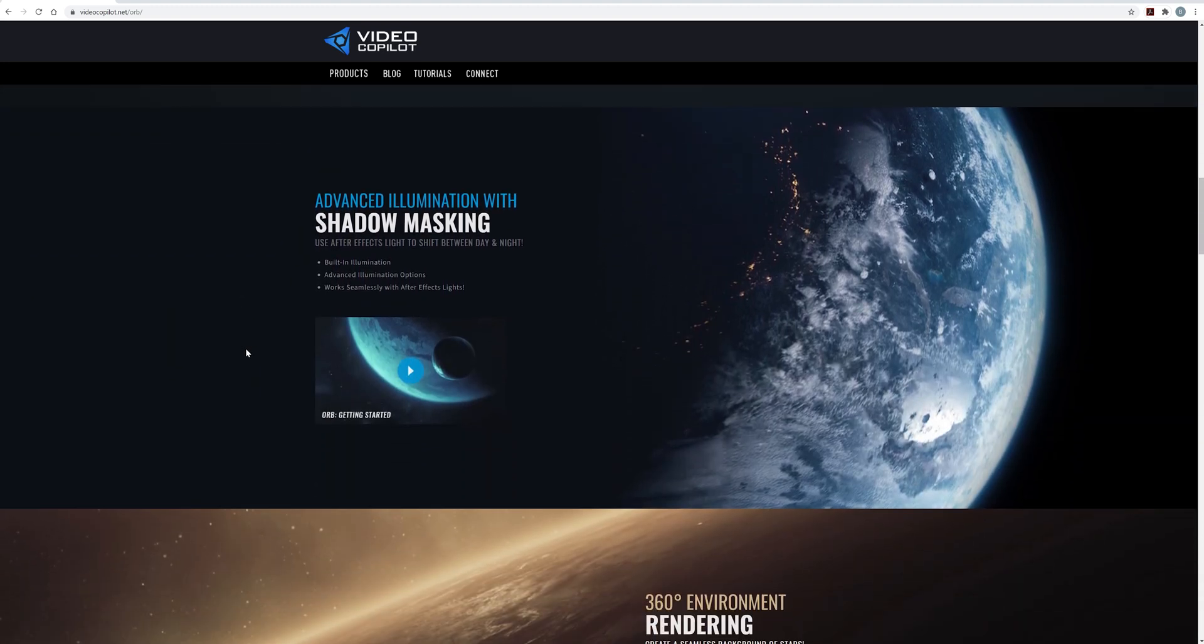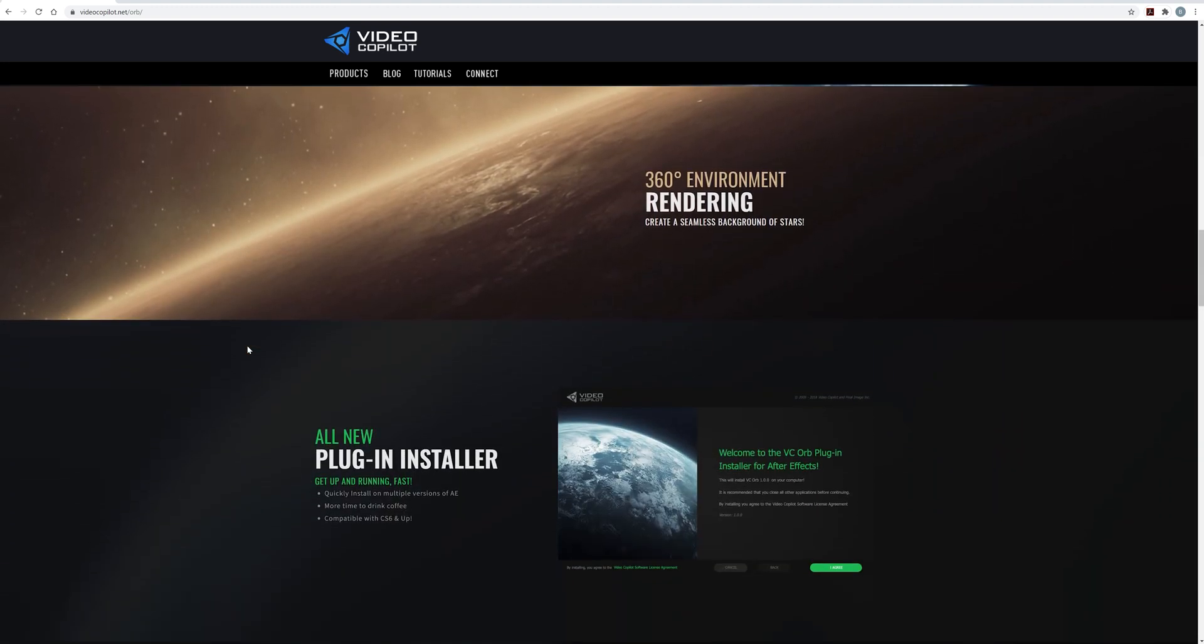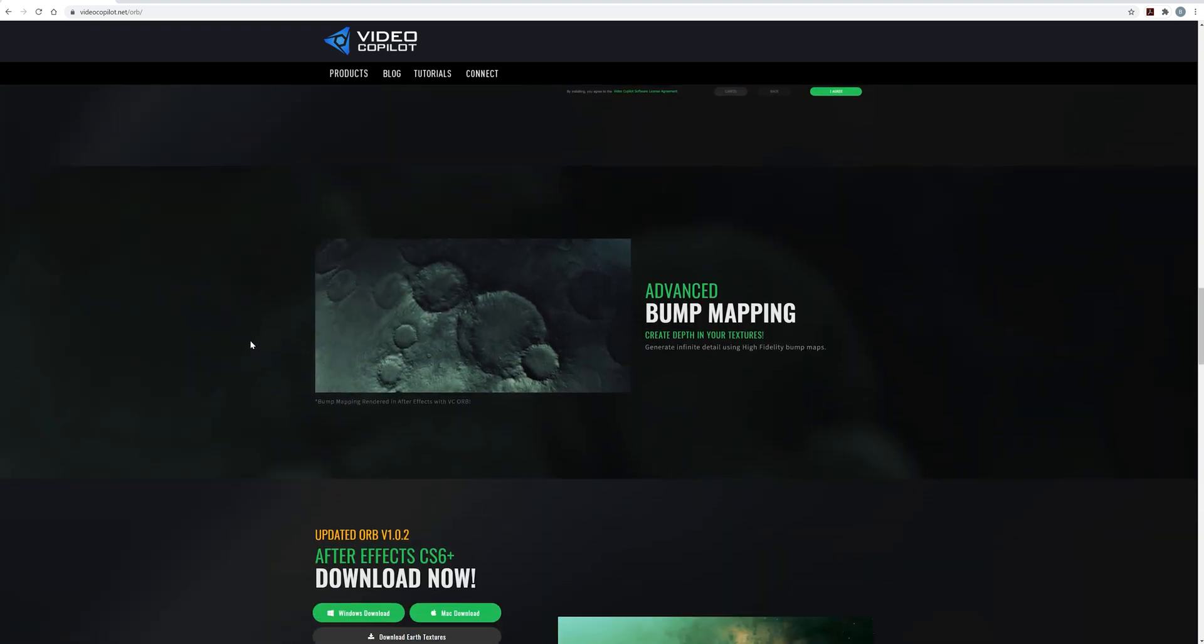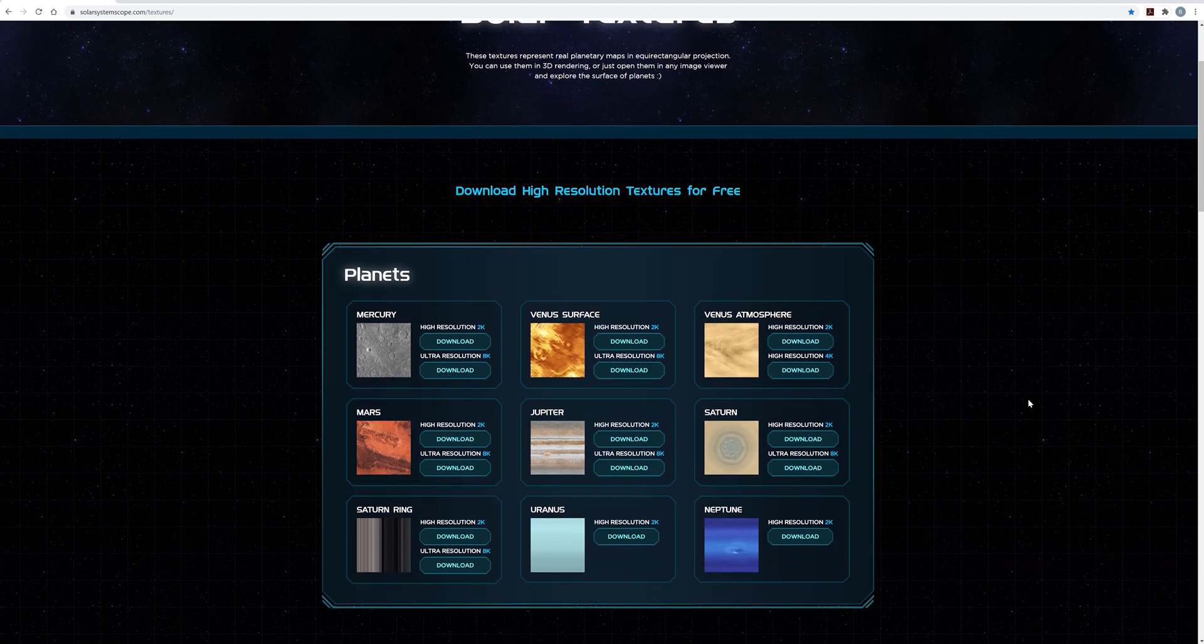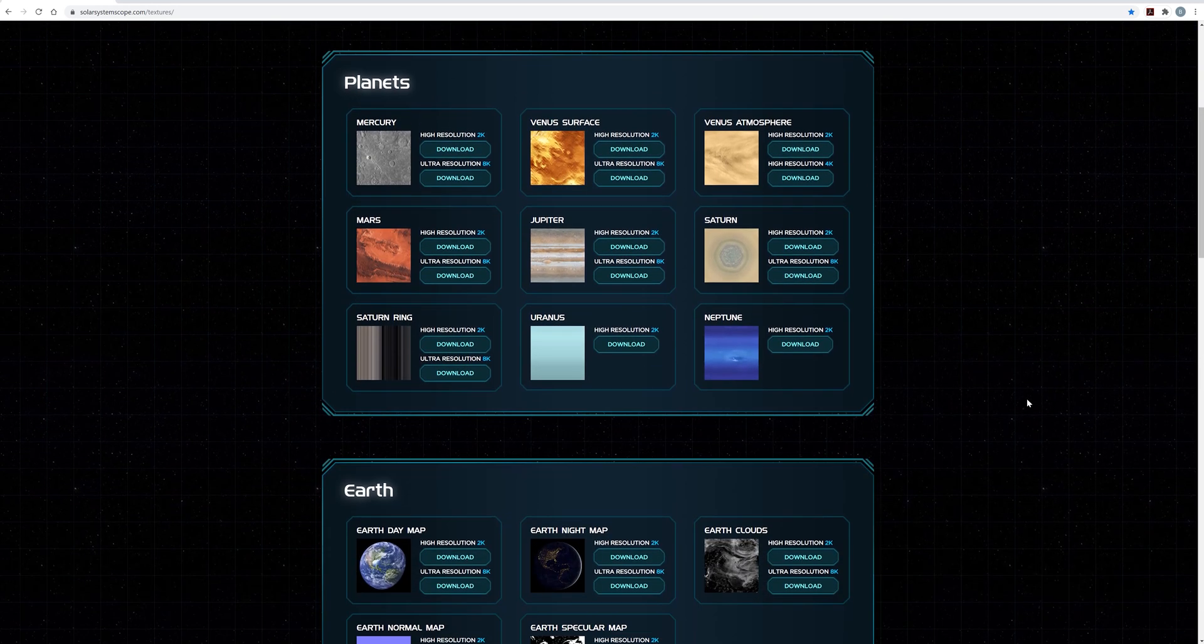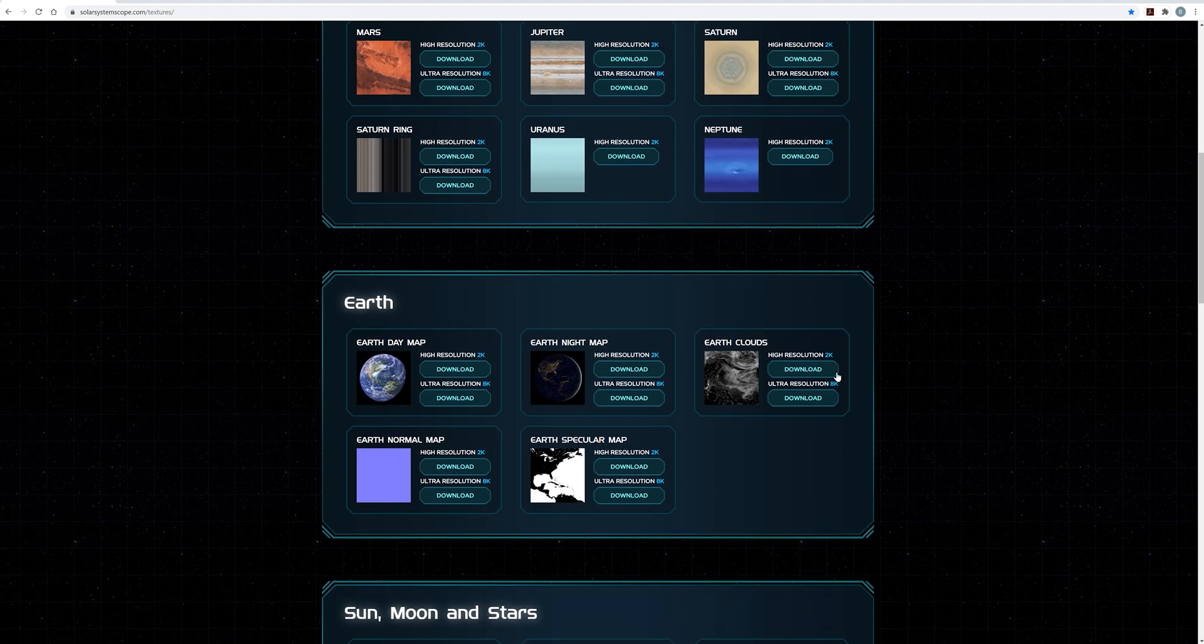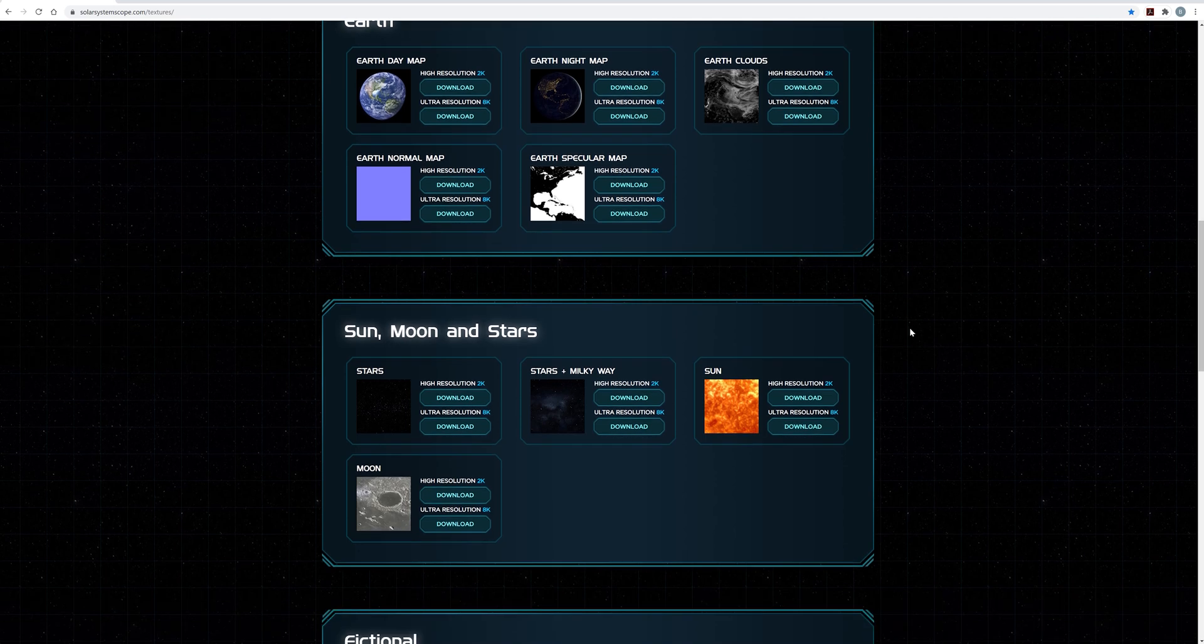If you don't already know about VideoCopilot.net, make sure to check it out because it's an amazing site for people who are looking for great in-depth After Effects tutorials. After I downloaded the VC Orb plugin, I went to a site called SolarsystemScope.com. They have great high-resolution textures that you can use to build planets with. They have every planet in our solar system and even a few fictional ones.